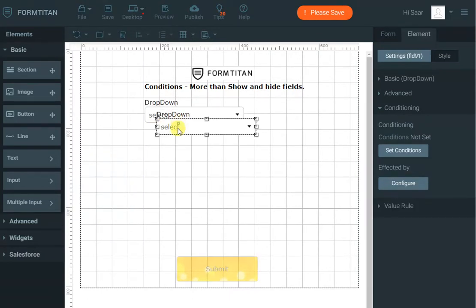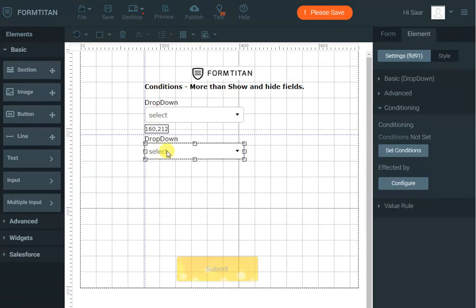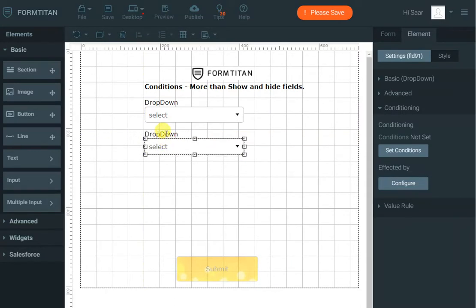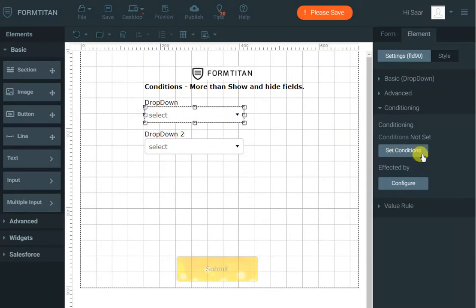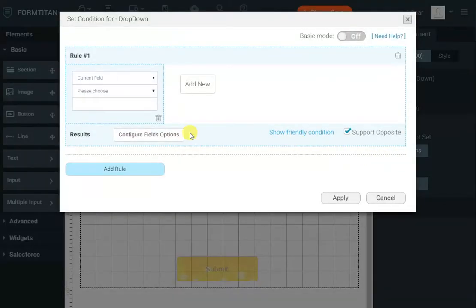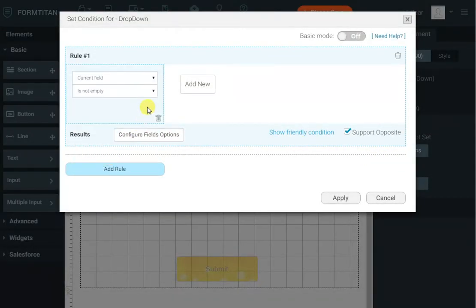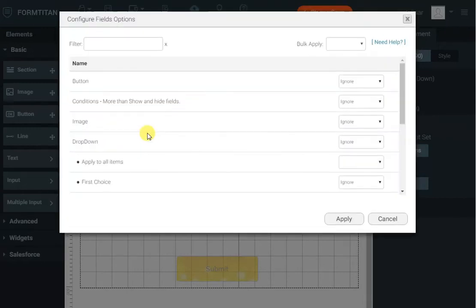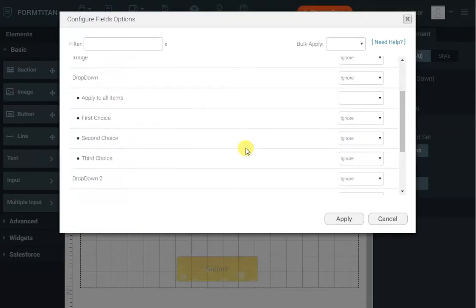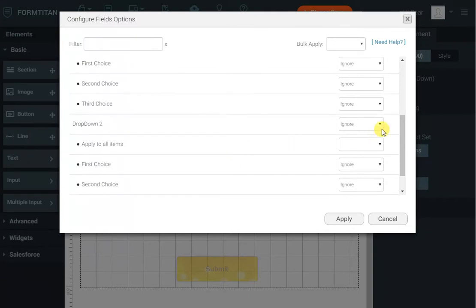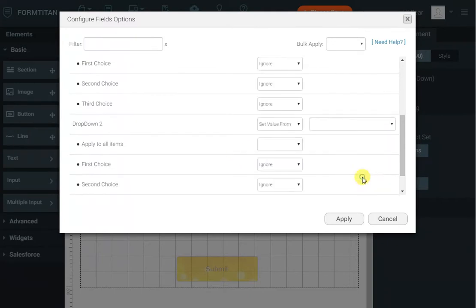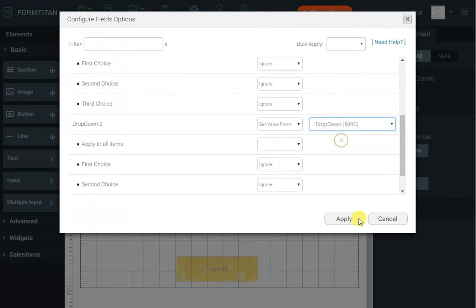Again I left drop down and drop down 2 with the wild imagination I have today. And let's say when I select something in the drop down I want to select the same one in the second one. So I'll go to country it's not empty and I can say drop down 2 set a value from the first drop down.